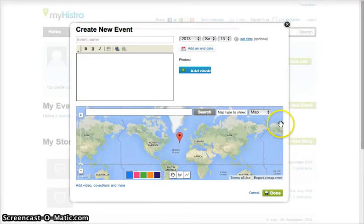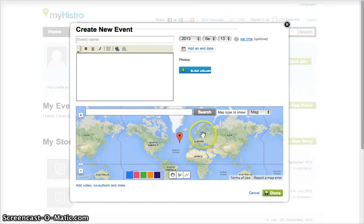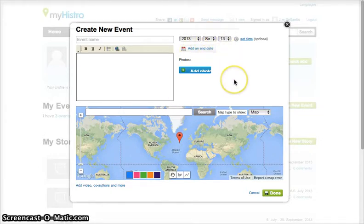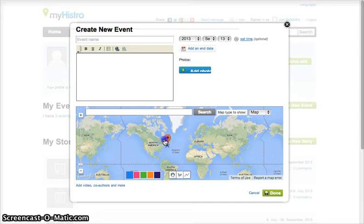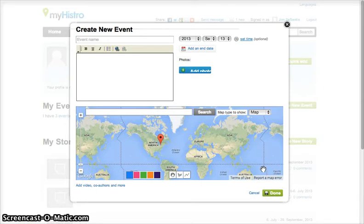Every event in the timeline will be created in this window. Enter a title for your individual event, then add whatever information you have. To the right, you can set the date for the event and add a picture. On the bottom, you will see the mapping service provided by Google. Click on the hand tool and you can drag the pin to exactly where you would like your event to take place. When you are finished entering all of the information, click done.